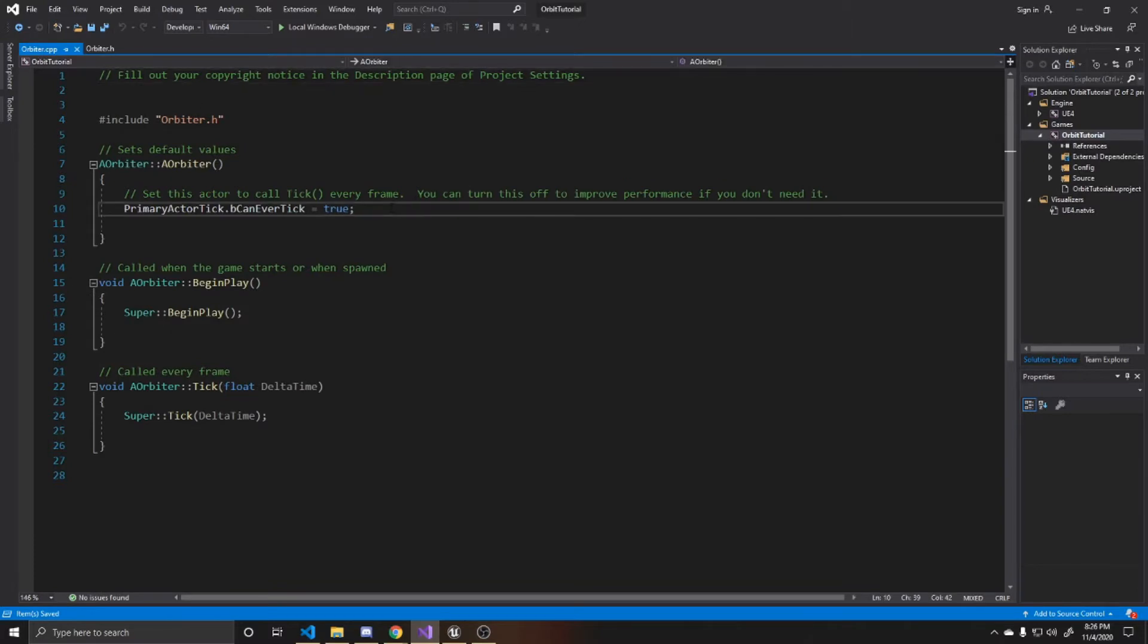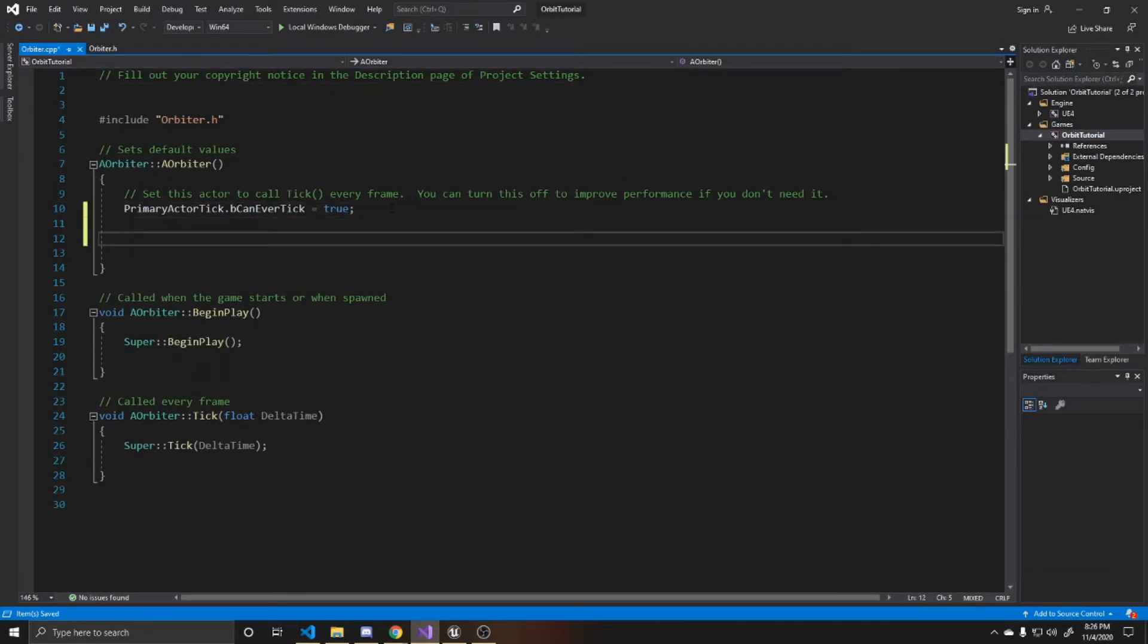We're going to start inside of the constructor, and here we want to create the sub-object of our static mesh. And then we also want to attach it to the root of our actor. So we'll go ahead and create it as a sub-object.